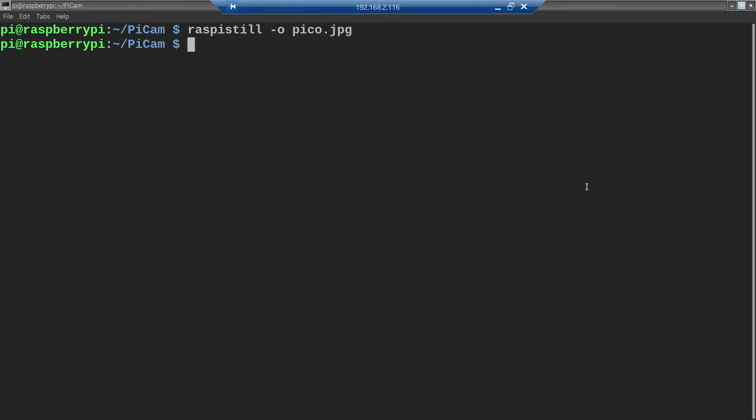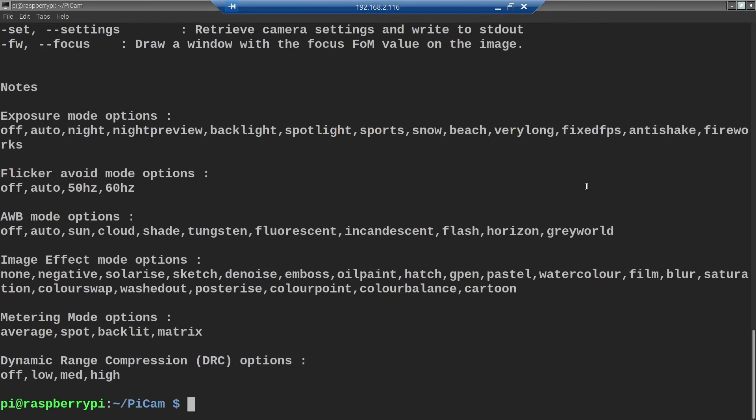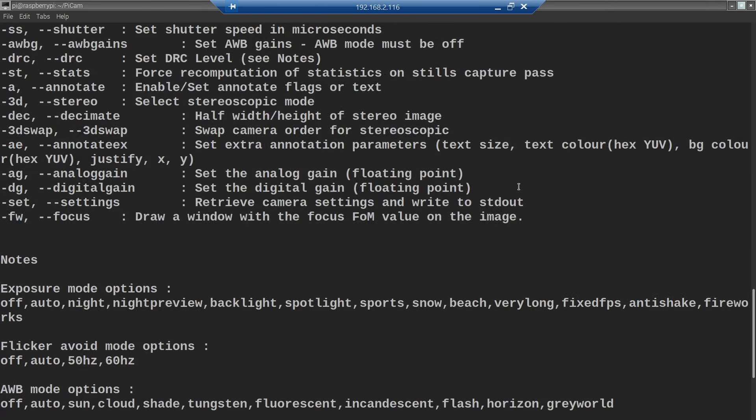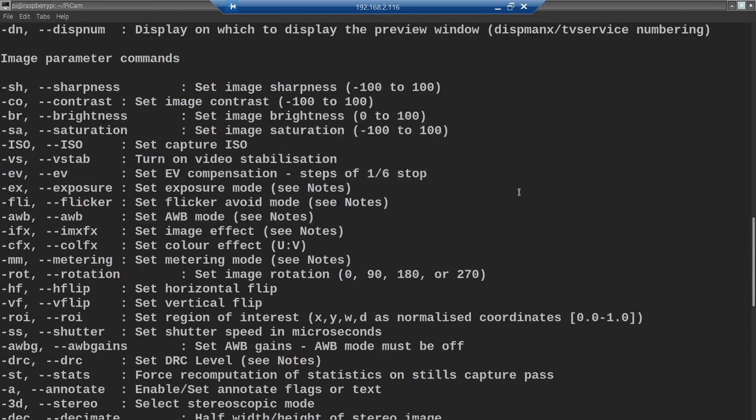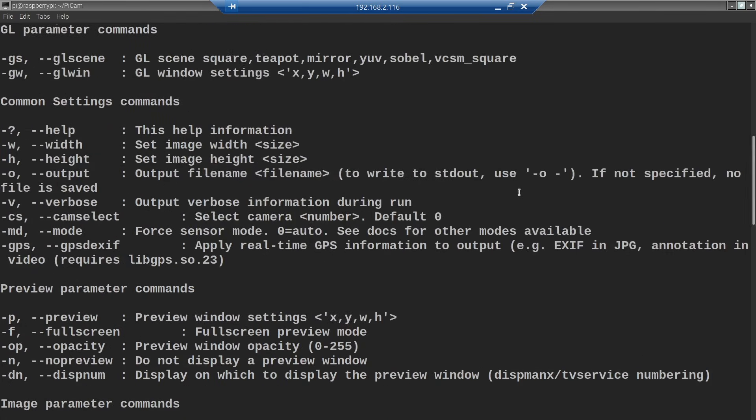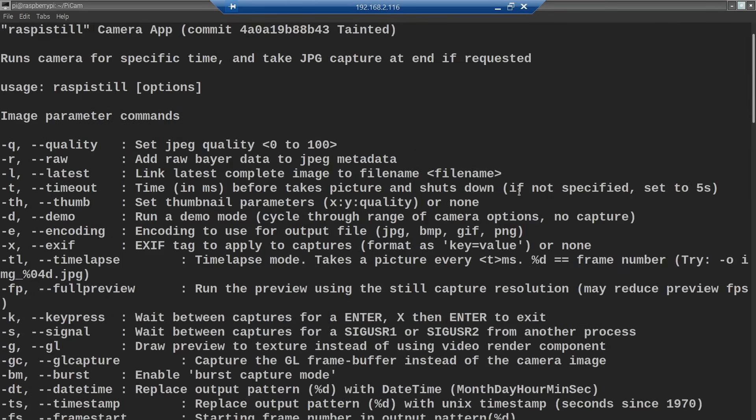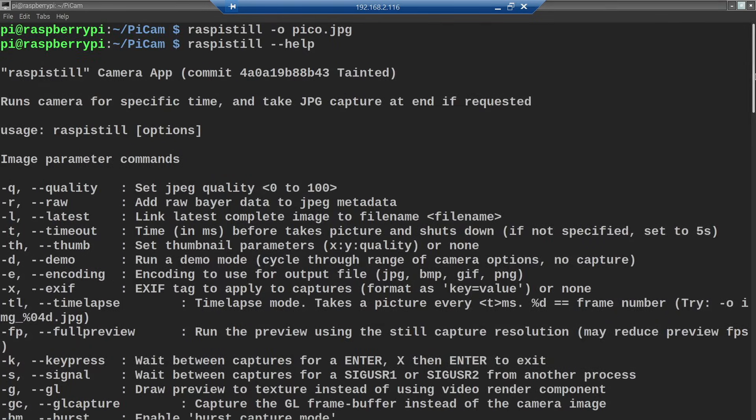Finally, if you want to know how to execute other commands or how to record videos, type raspistill --help. And you will see a list of all commands available with descriptions of what they are doing.